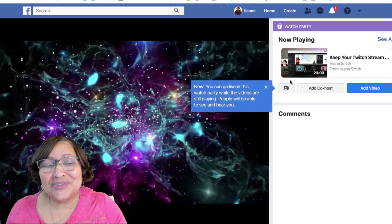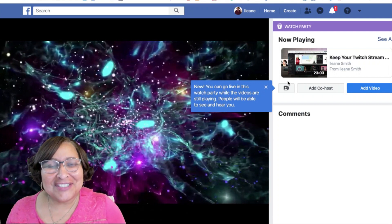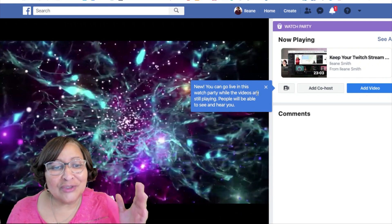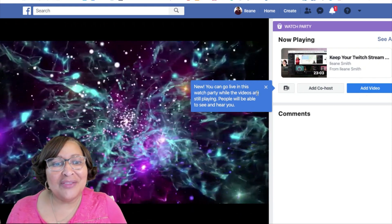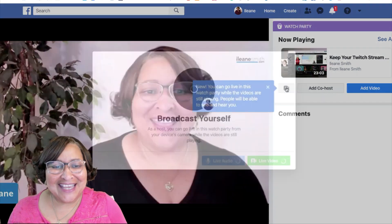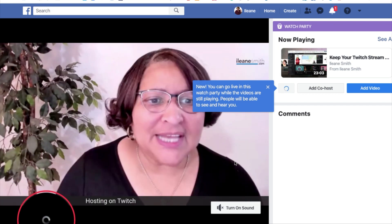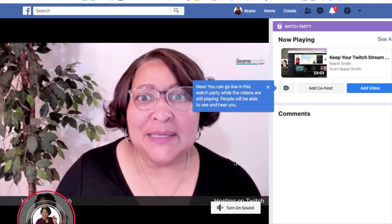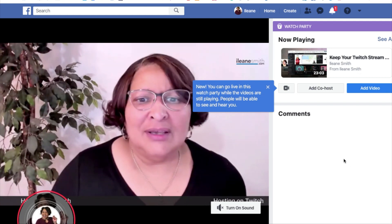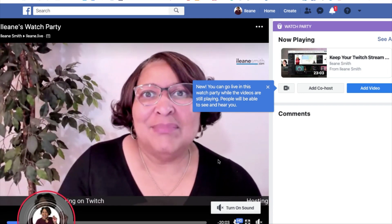Check this out — you can also do these little live appearances when you're on your desktop. Even Facebook is bringing our attention to it, saying you can go live in this watch party while the videos are still playing — people will be able to see and hear you. I also have the option to go live with just audio. There you go — I am doing live audio only inside of the watch party. That's another option you'll see on your desktop.